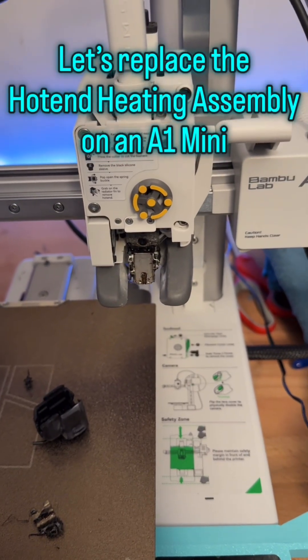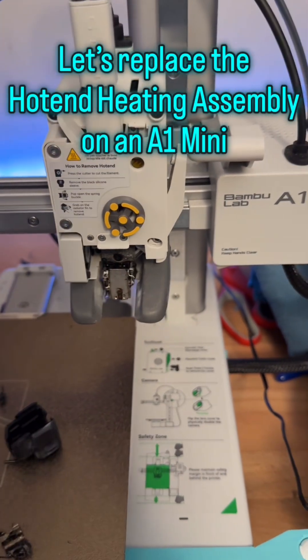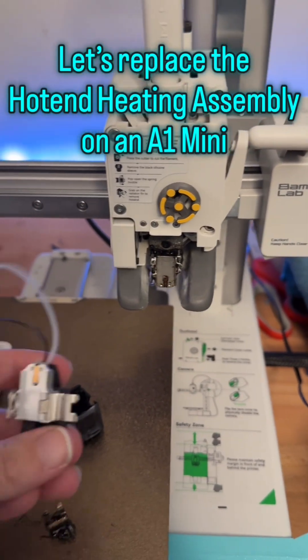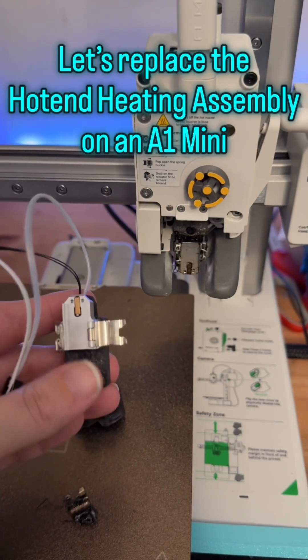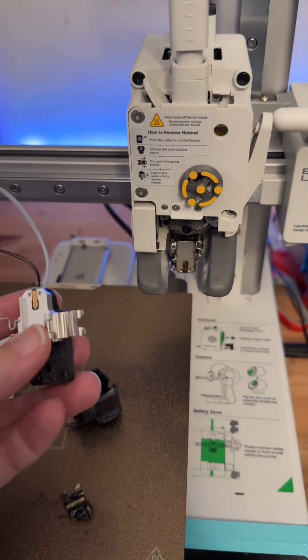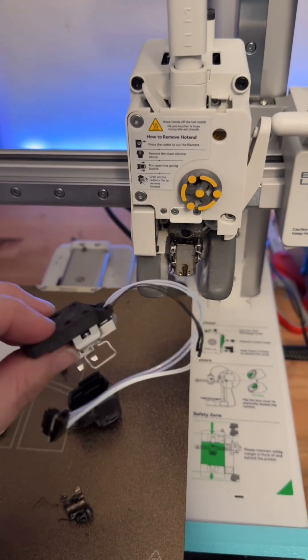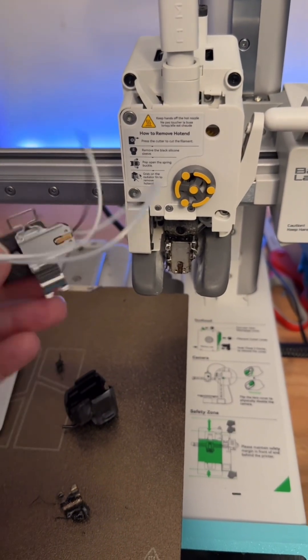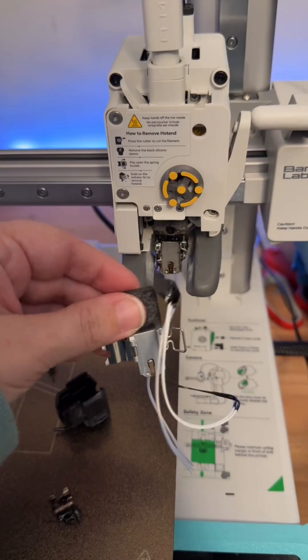Today I'm going to show you how to replace the full hot end assembly on the A1 Mini. There's not a lot of videos on it, so I figured I would show you guys while I have to replace it ourselves.